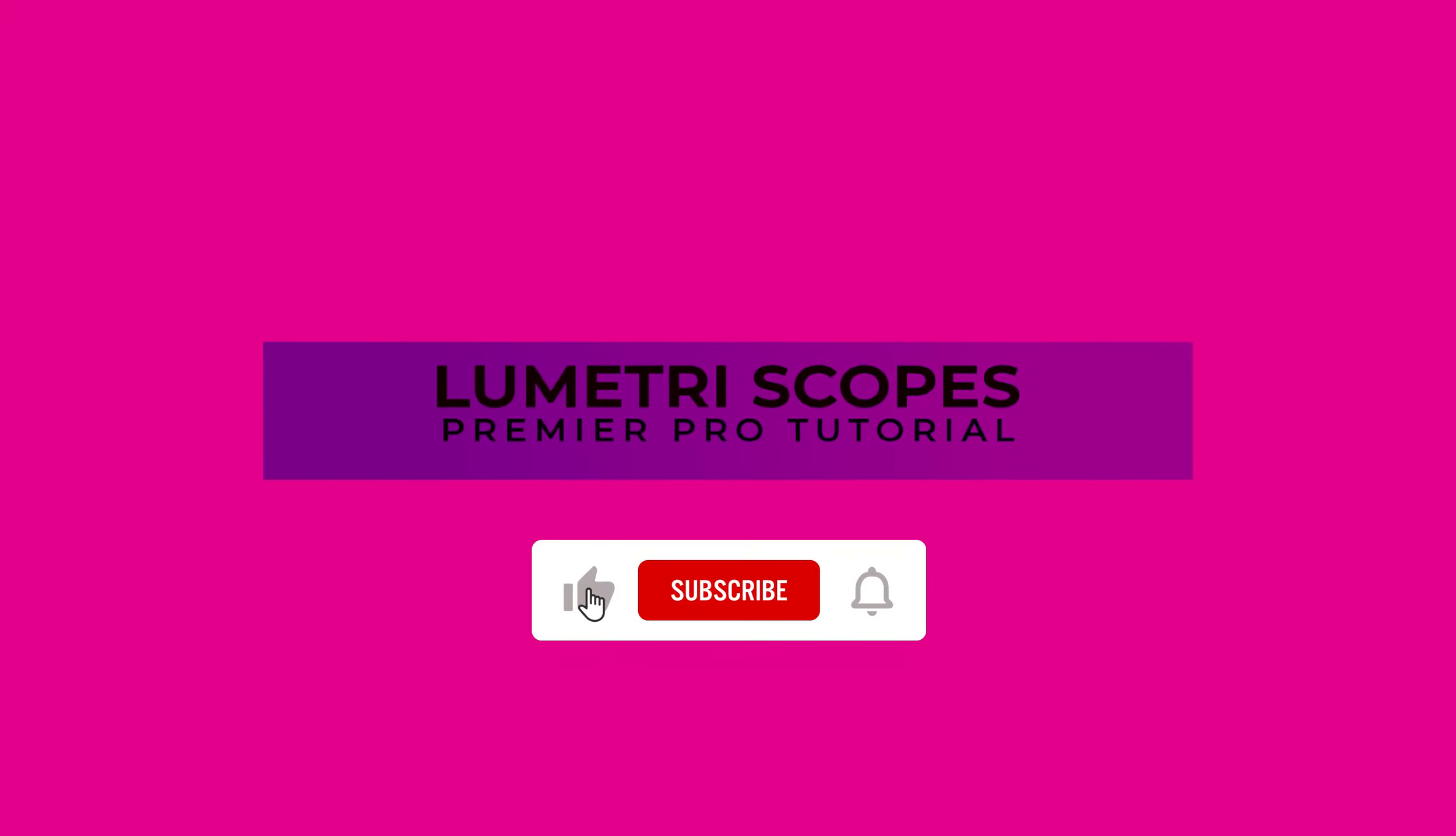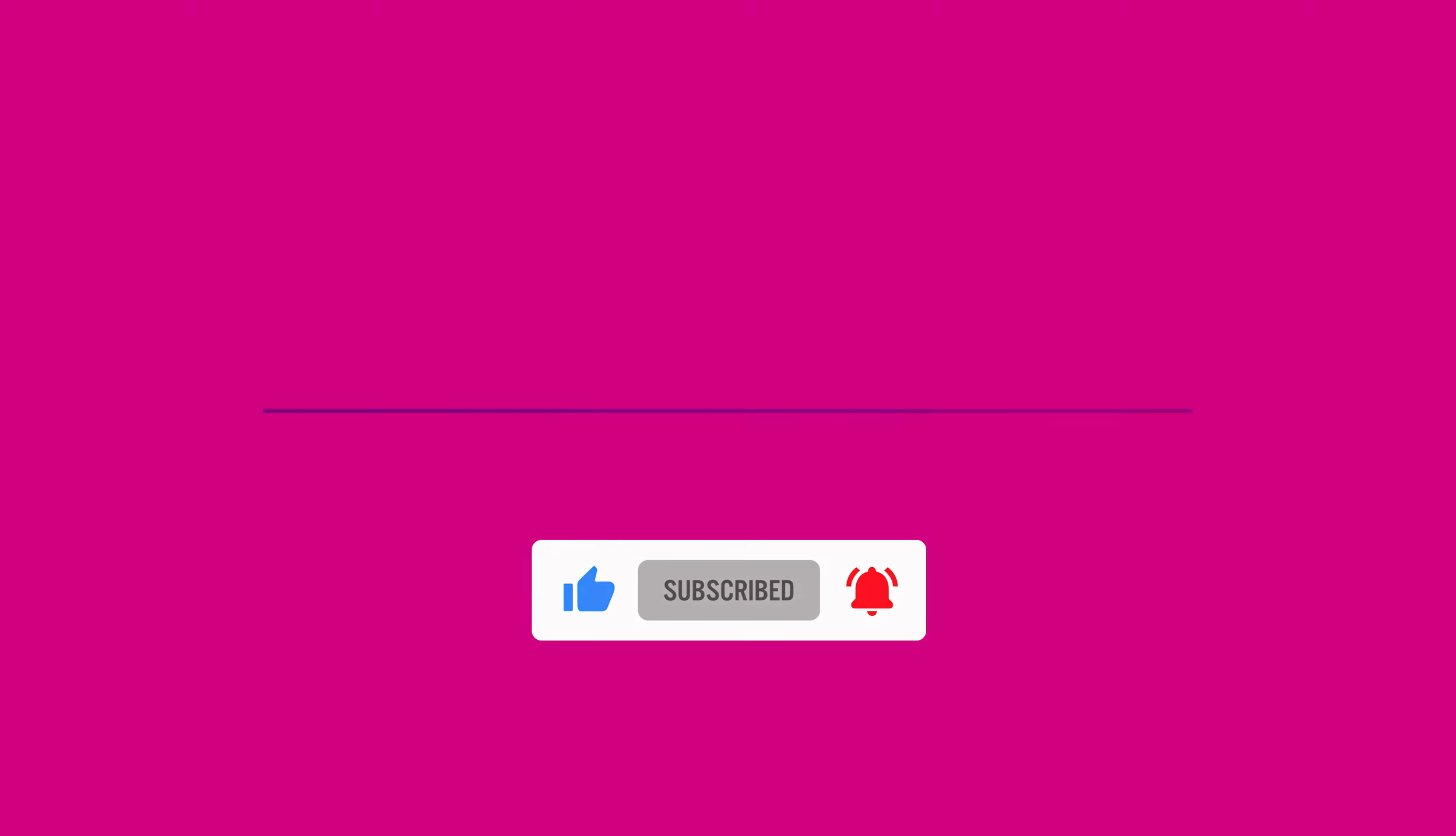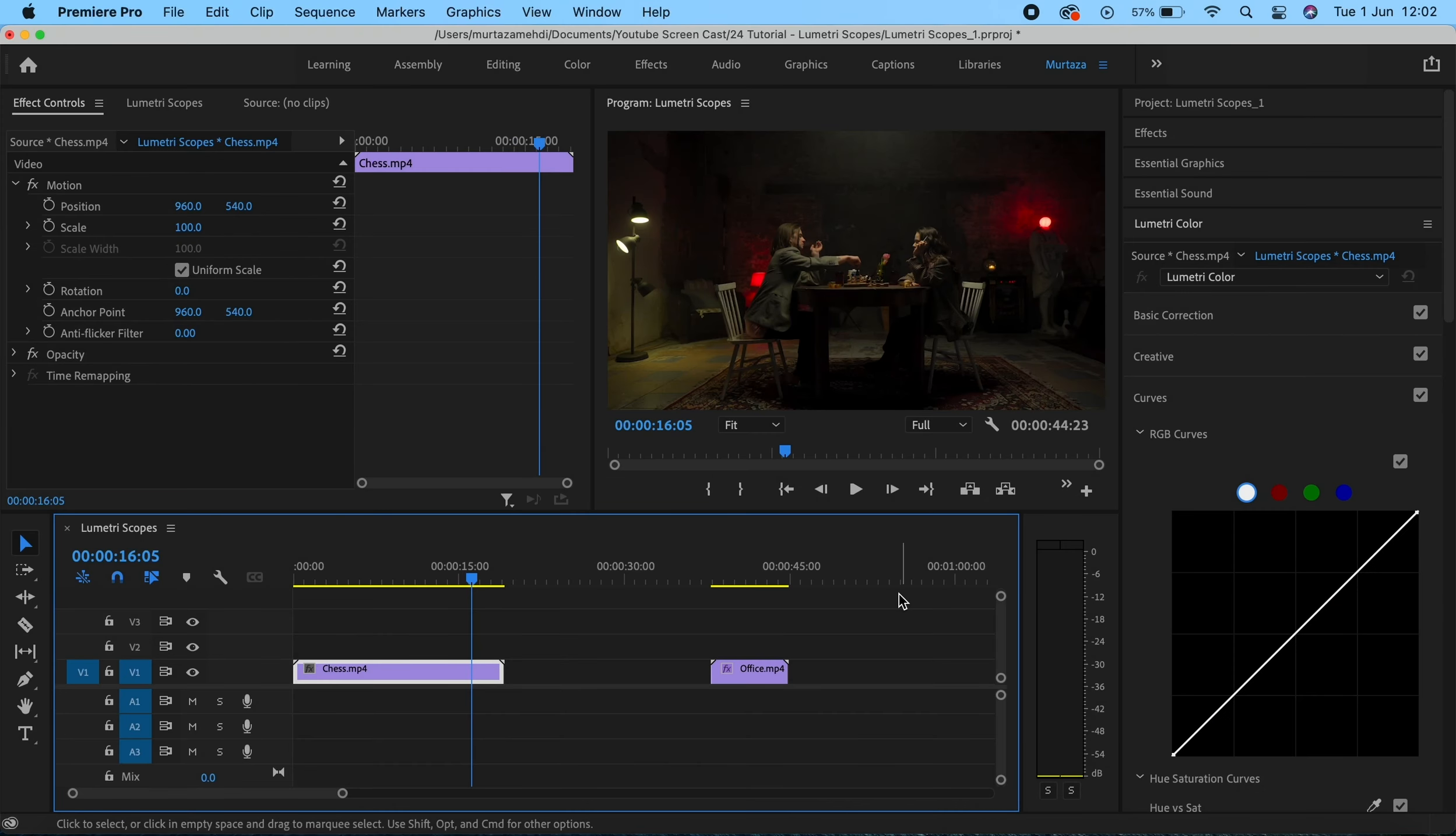What's up guys, hope you're all doing great. Welcome to the first tutorial in this color correction and color grading section. In this video we'll be looking at the different Lumetri scopes available in Premiere. Before jumping into that, let's first briefly talk about what the terms color correction and color grading actually mean.